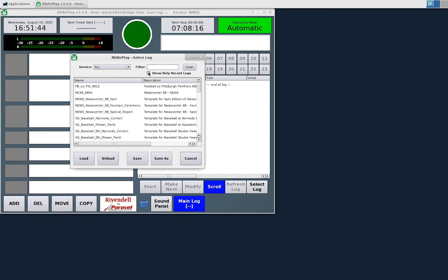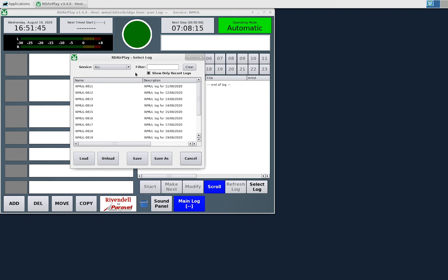The Show Only Recent Logs option seems to show only those logs that were created recently, not necessarily those logs that are for the current day or logs that were modified recently.